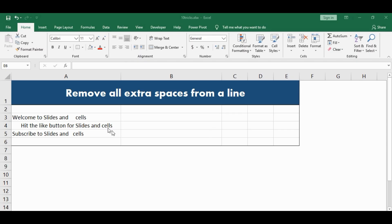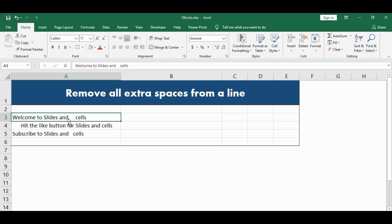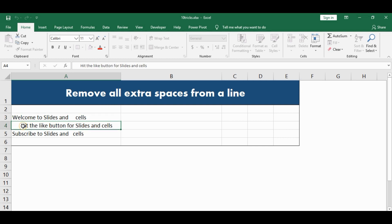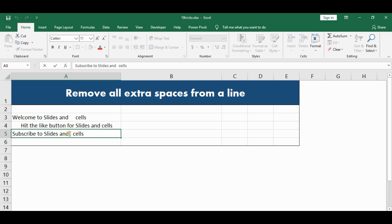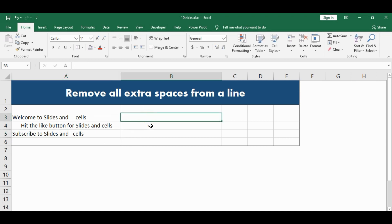Today we will learn how to remove all the extra spaces from a given line. Here we have three examples. The first one has an extra space between the word AND and CELL. The second one has a leading space, that is space before the sentence. And in the third one, there is an extra space between AND and CELL and after the line. To remove all these spaces, we will use the TRIM function.